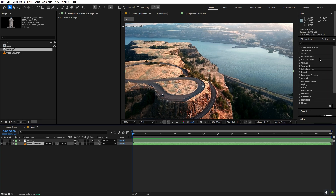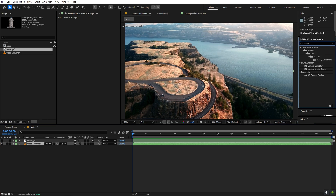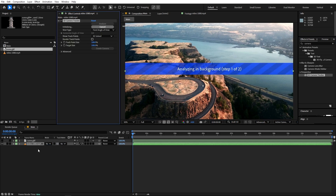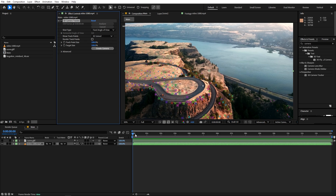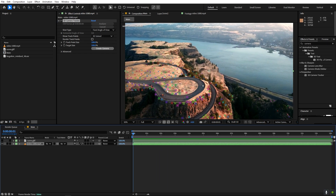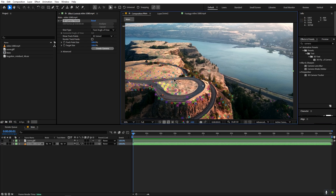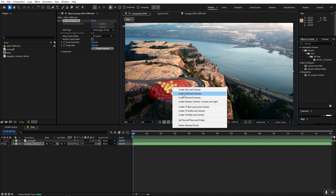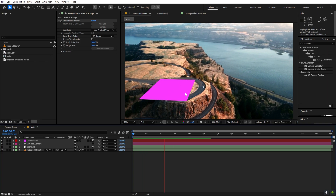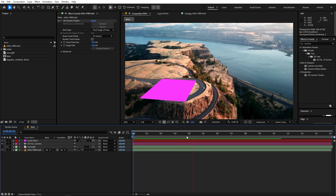Hide the 3D model for now, select the video clip, and search for the 3D Camera Tracker effect. Drag it on top of the clip and After Effects will analyze it and create 3D tracking points that stick to their respective positions. Once tracking is done, select the points where you want to add the object, right-click, and click 'Create Solid and Camera'. If you press Play you can see the solid is sticking to that location, which is exactly what we want.